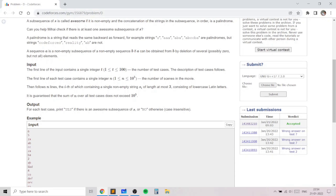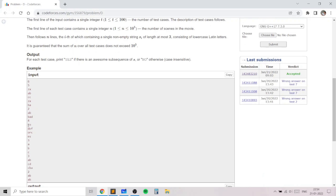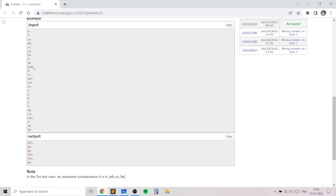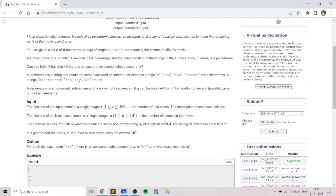If you consider another example with 'ab' and 'bad', you can verify that for all subsequences there is no awesome subsequence because none of them will be palindromic. For the next example, 'co' and 'orc' is not palindromic, so there is no palindromic subsequence. For a string of length 1, it is always palindromic. If you combine 'ab' and 'cba' you get a palindromic subsequence. In general, we can break the problem into four cases.